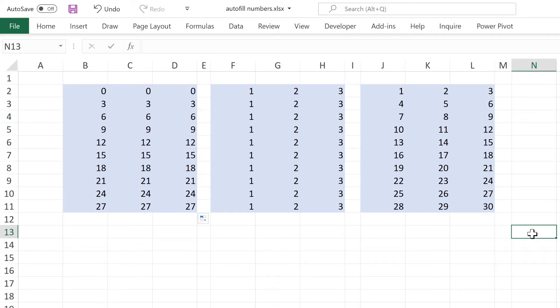So in this video I have shown you how to get a grid of sequential numbers in Excel and that is everything. Thank you.